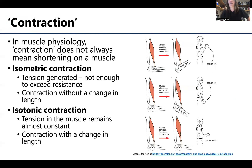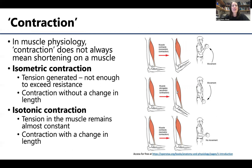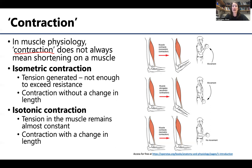I have "contraction" here in quotation marks. I really want to make sure that you understand that when we talk about contraction, it does not always mean that you're going to see a visible shortening of muscle. When we talk about the actions of muscles, we are obviously talking about that, but it's more than just that.